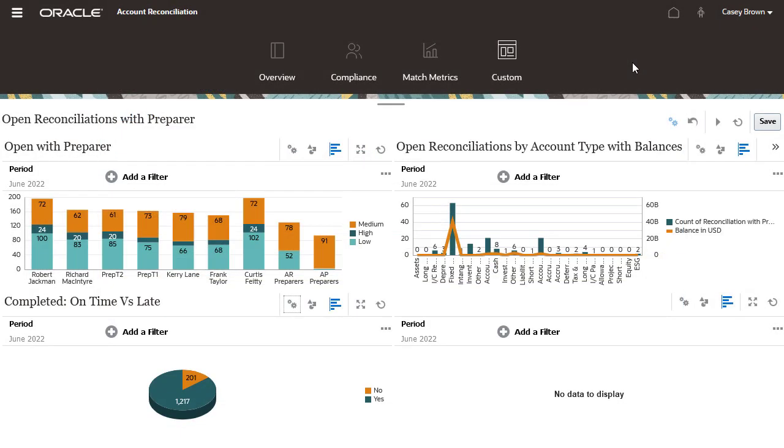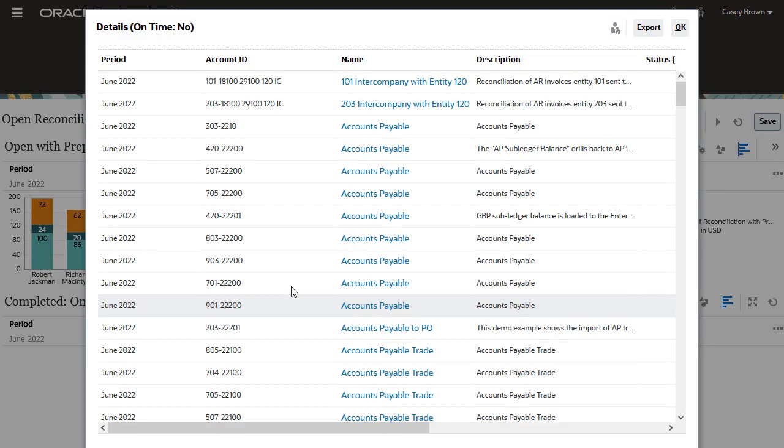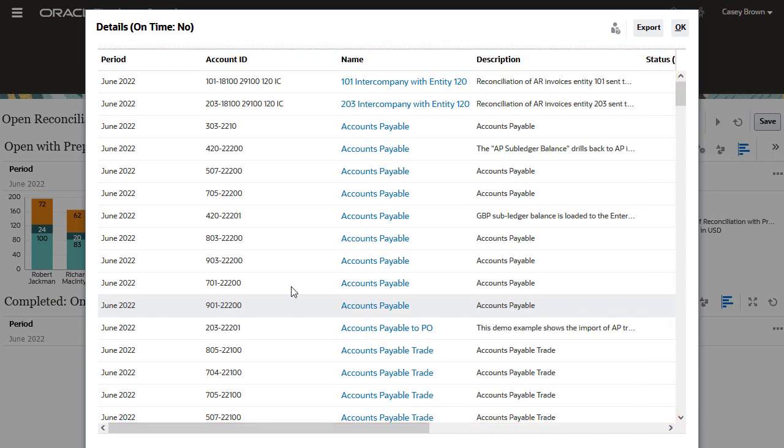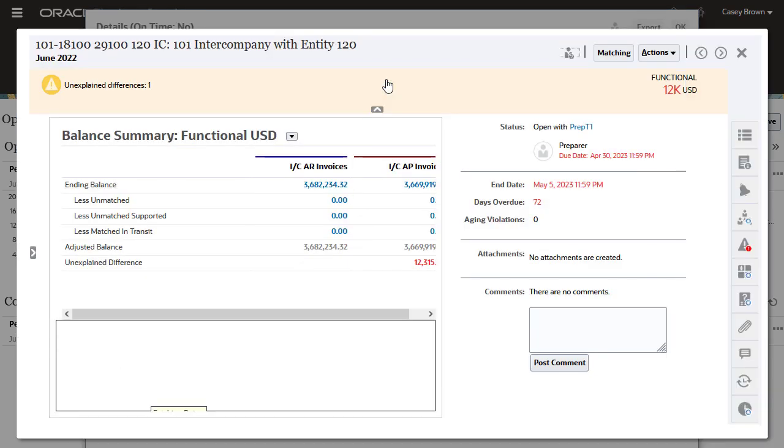You can click on each of the numbers on the chart to drill through to the underlying reconciliations. In this example, the drill-through page shows the list of overdue reconciliations. Click on a reconciliation to see its details.